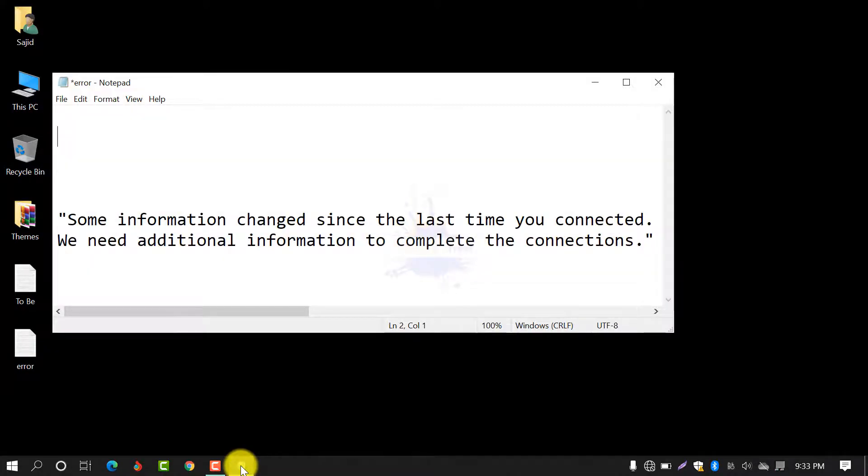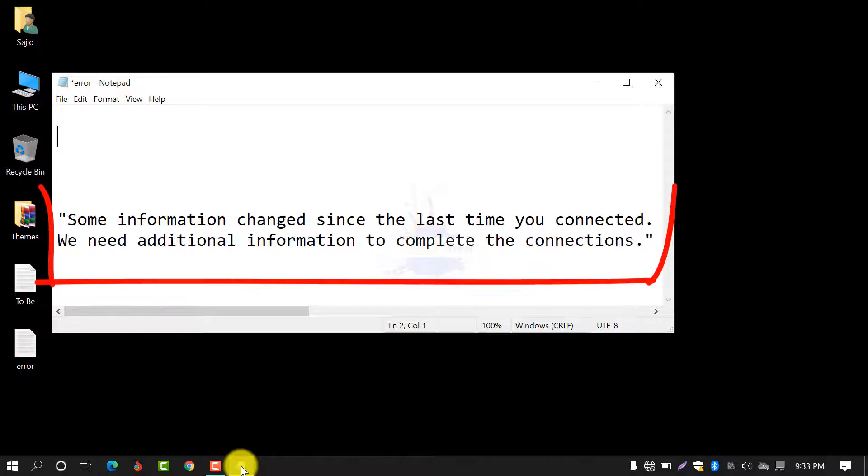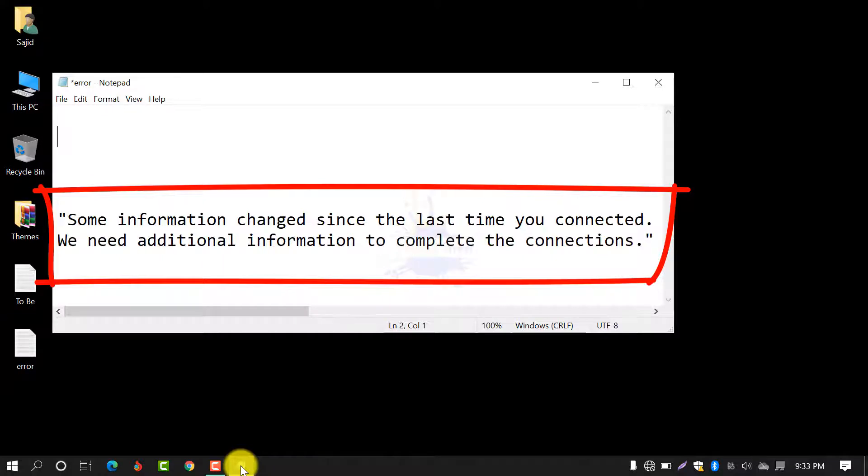If you connect to a Wi-Fi network, you may see this error: Some information changed since the last time you connected. We need additional information to complete the connections.